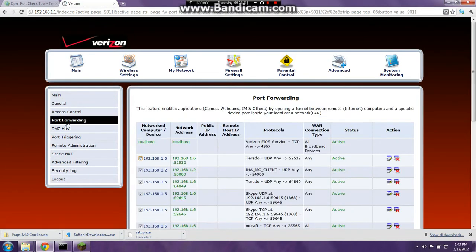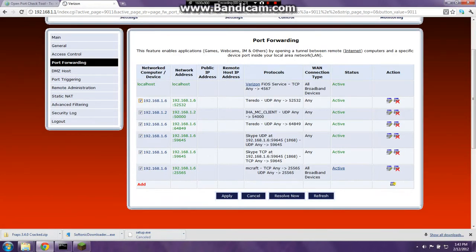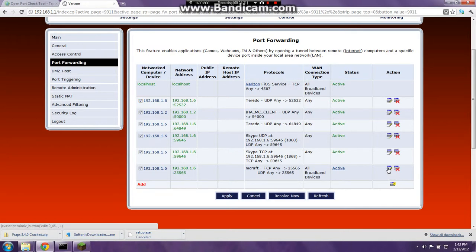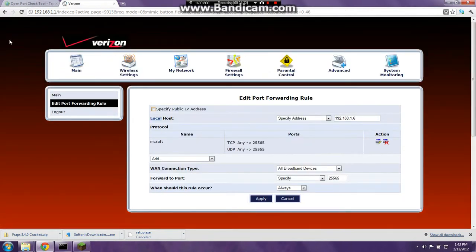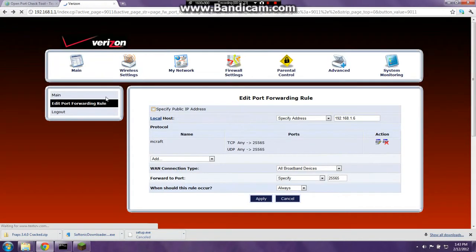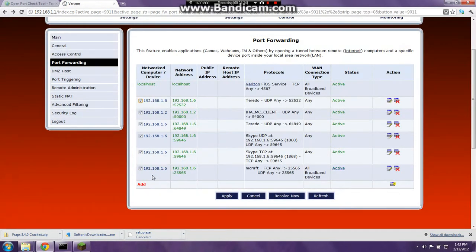Go to port forwarding — I think it might be listed as portfolio. I have some rules already. I'm going to show you how to do this. What you're going to do is go to Add.